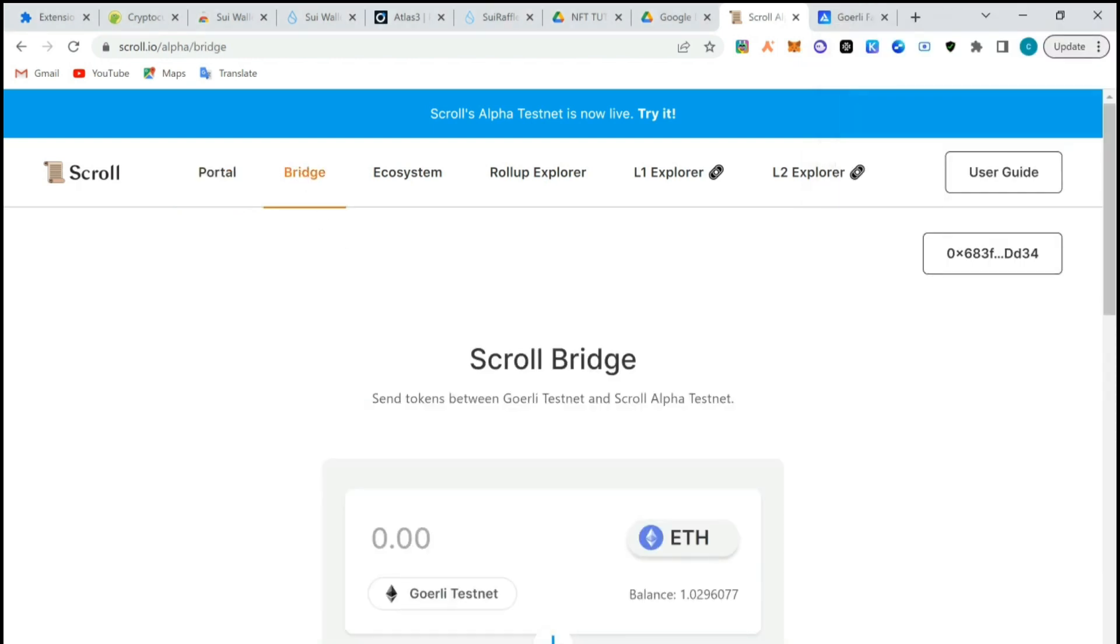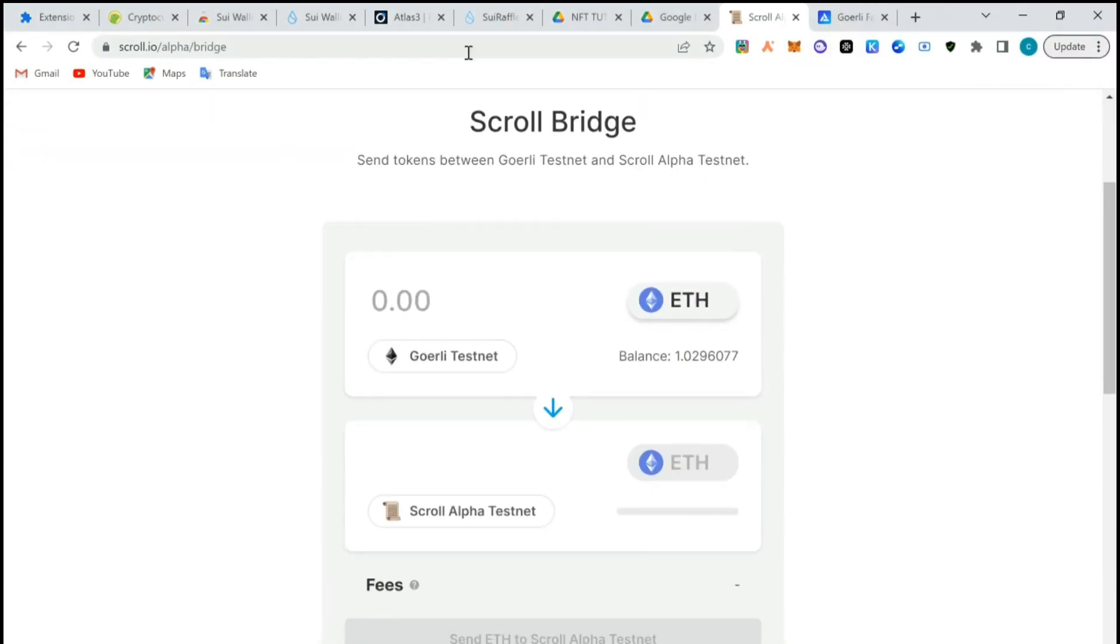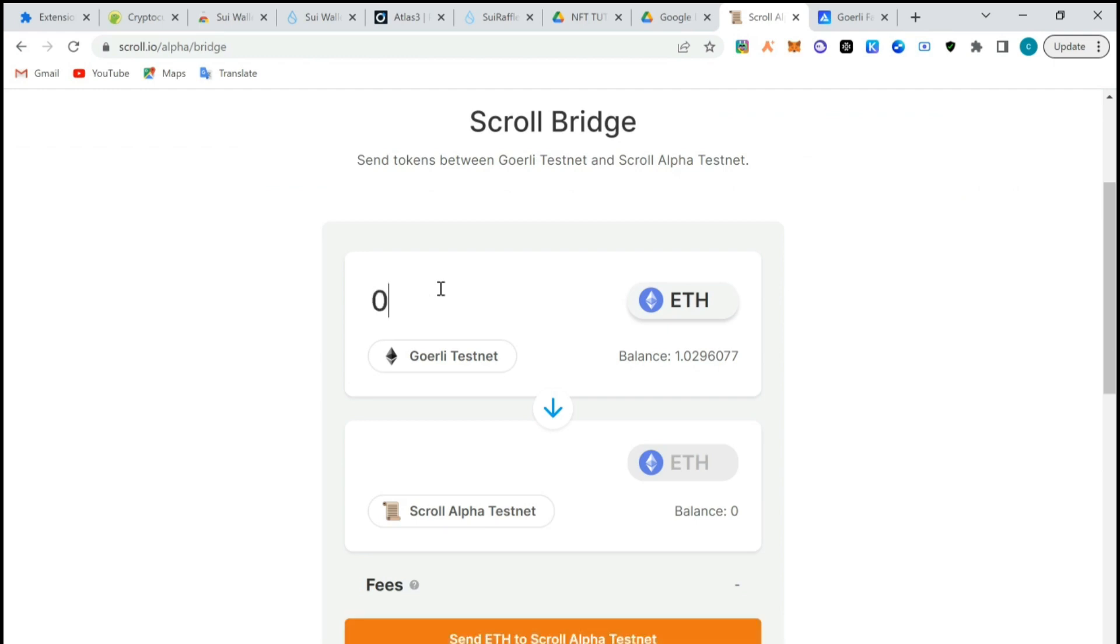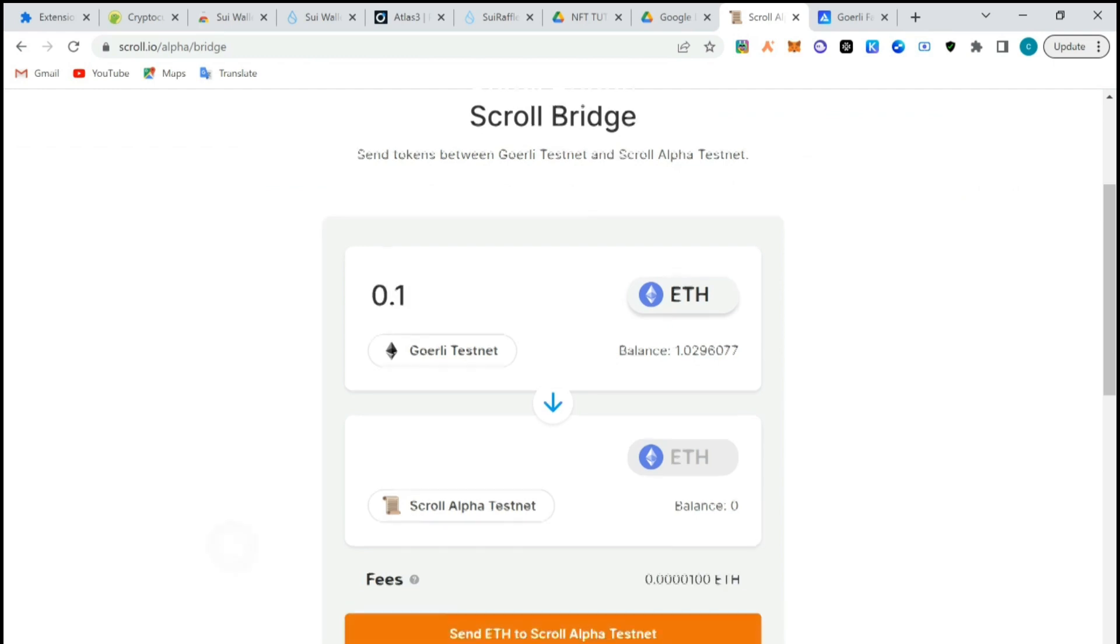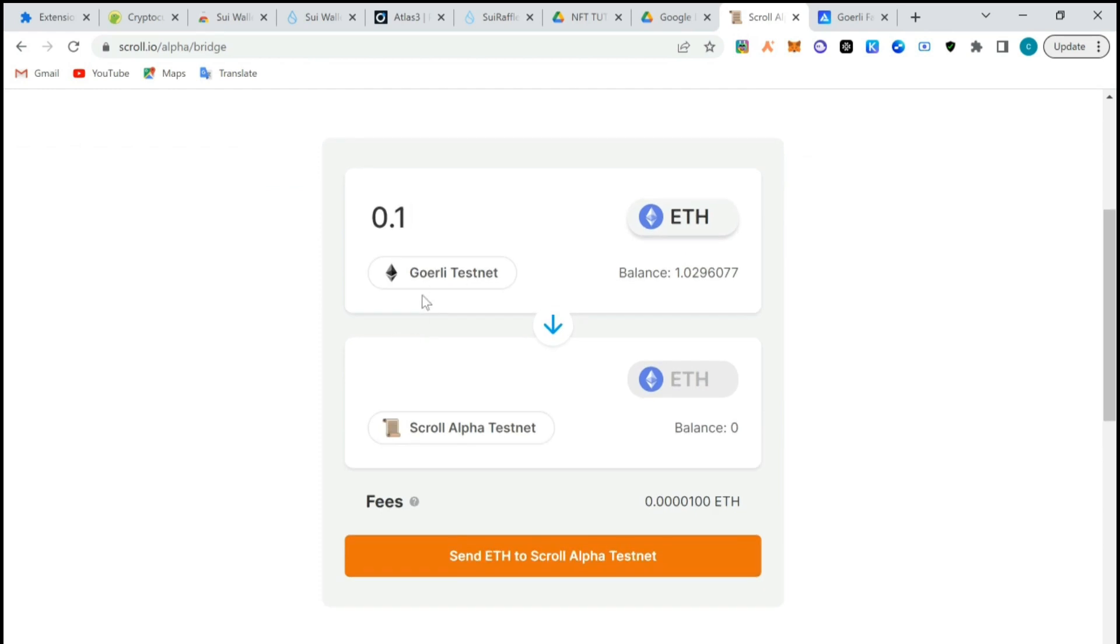We'll go to bridge. In this bridge we are bridging from Goerli ETH testnet to Scroll Alpha testnet. I'm going to bridge 0.1.